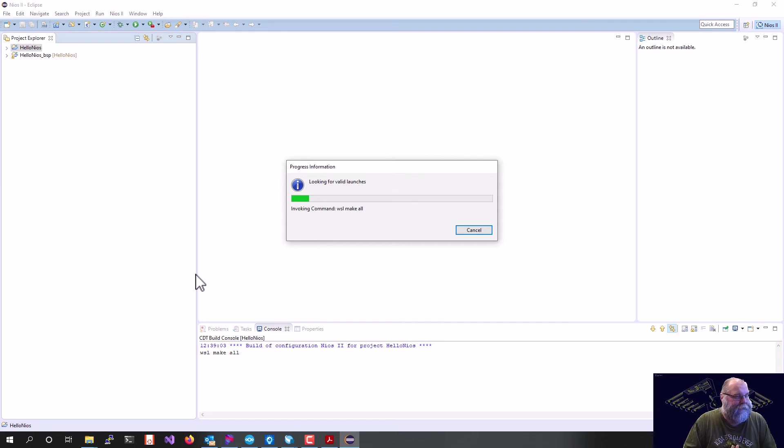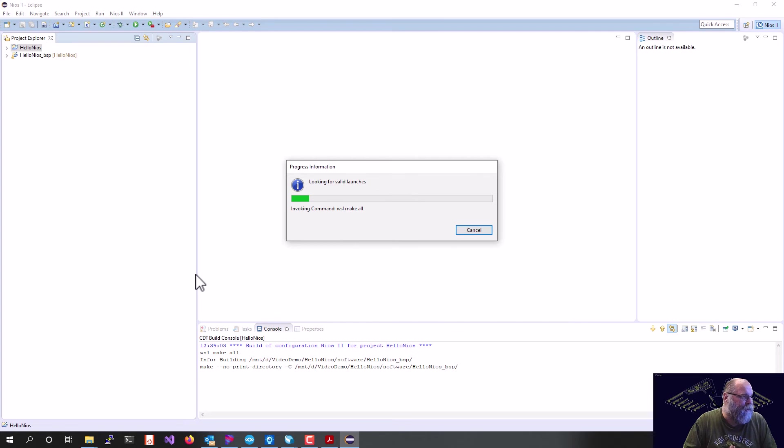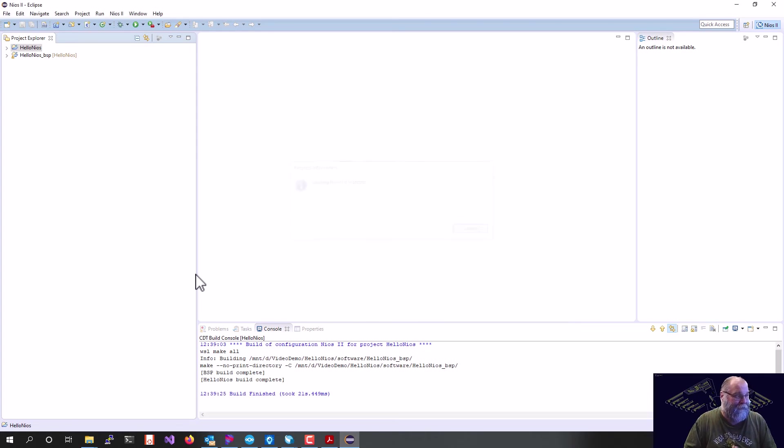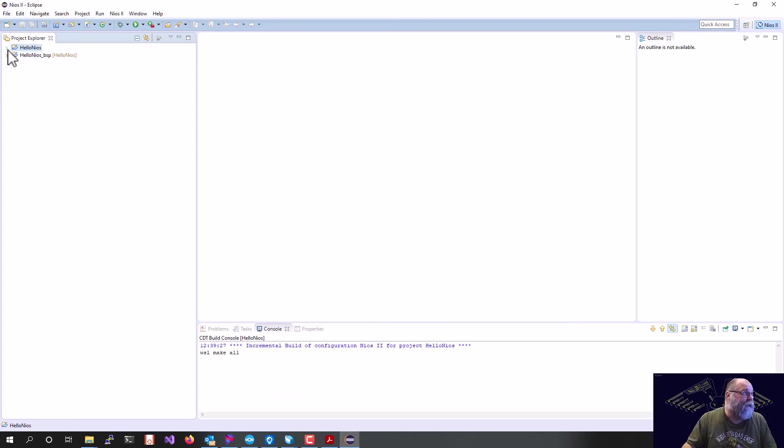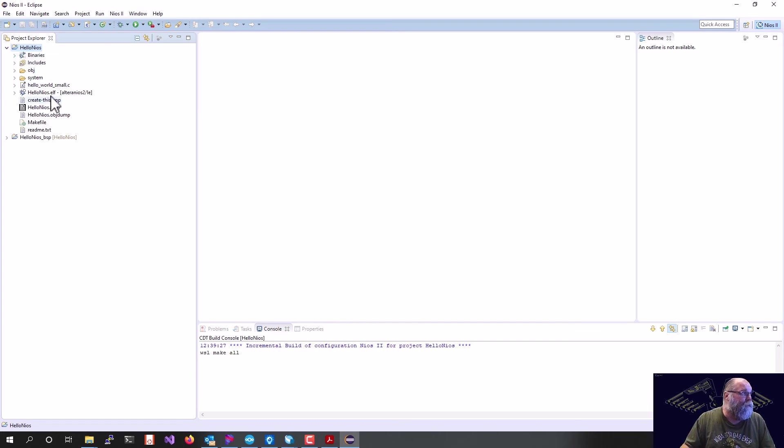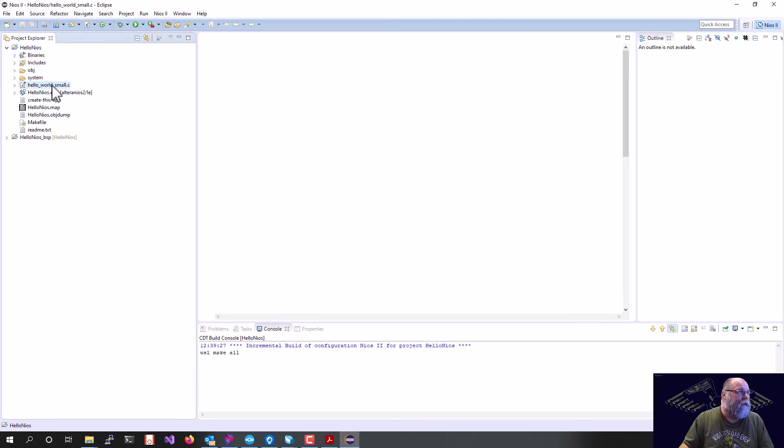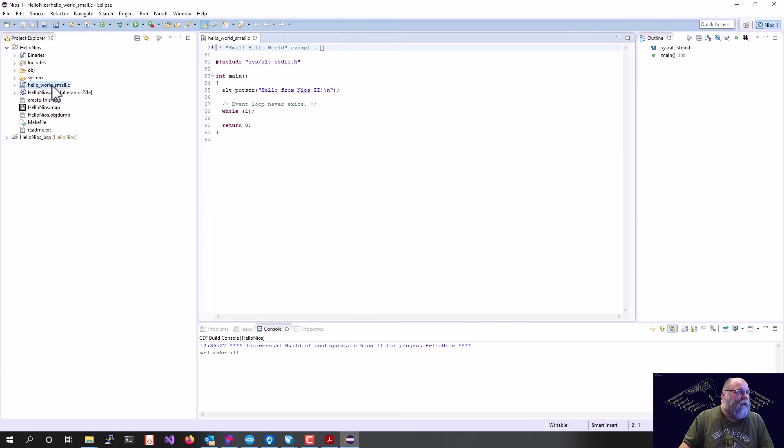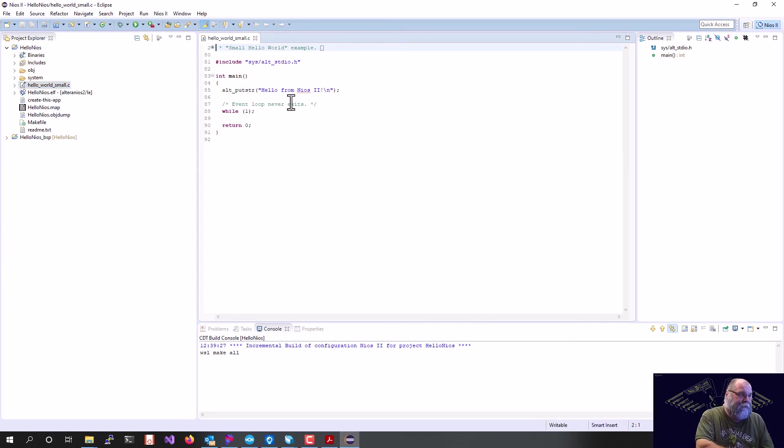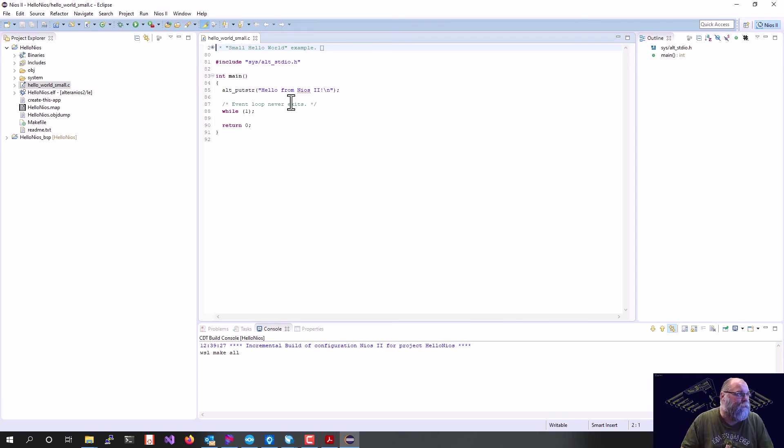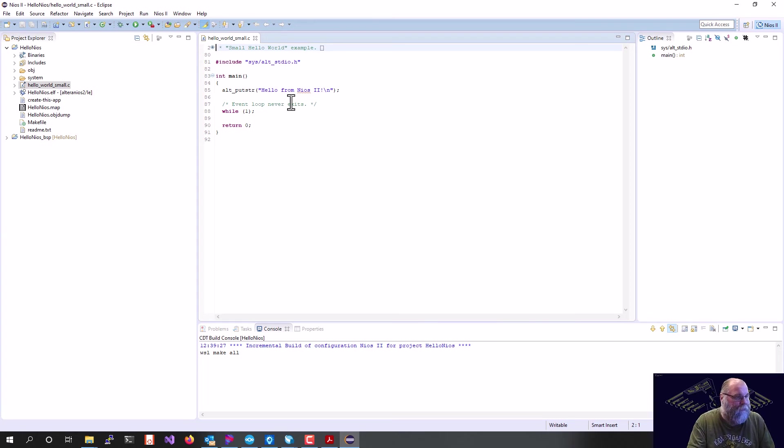Now, Eclipse is buggy at best, so sometimes the code will be running in the background, but you won't get any text out. So I should actually, while this is going, open up Hello, World Small, and you can see all this does is say hello from NIOS 2. That's all the program actually accomplishes, so we will wait one second here.